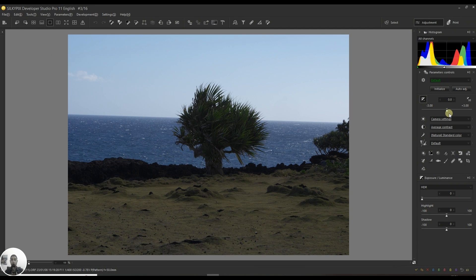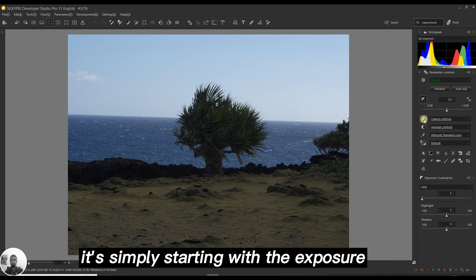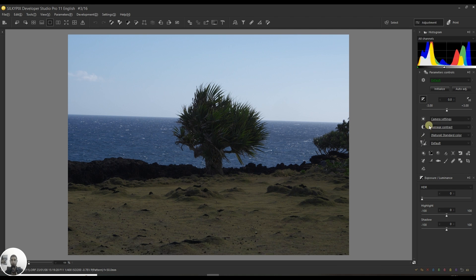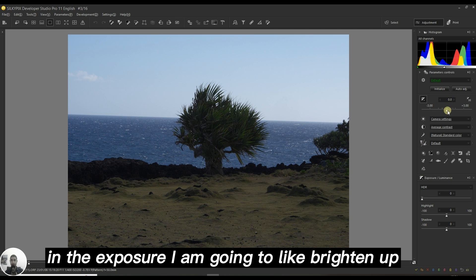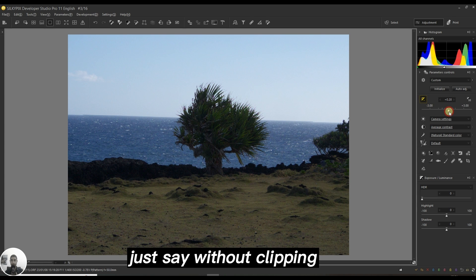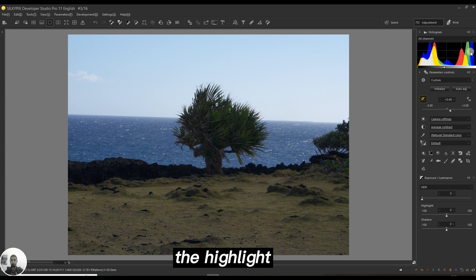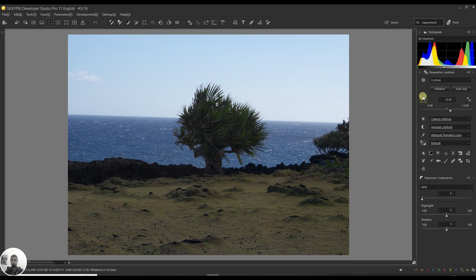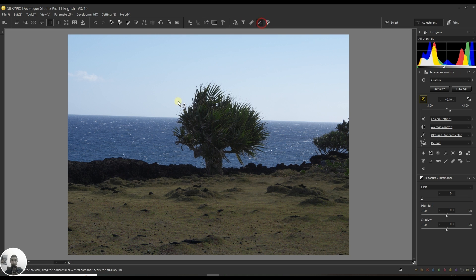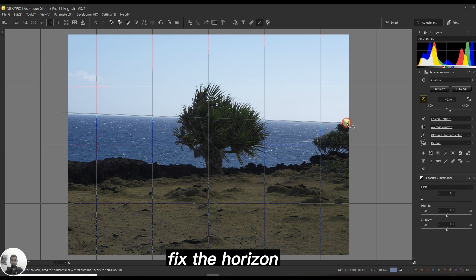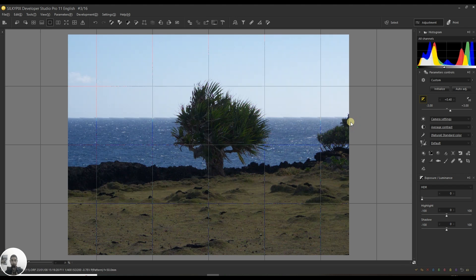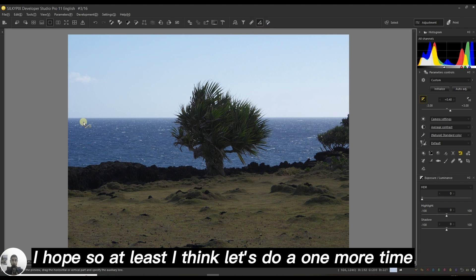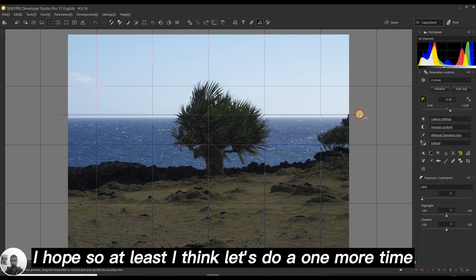Starting with Silkypix Developer Studio Pro, I'm going to brighten up the exposure without clipping the highlight. Then I'm going to fix the horizon. There you go, I think I did well. Let's do it one more time.